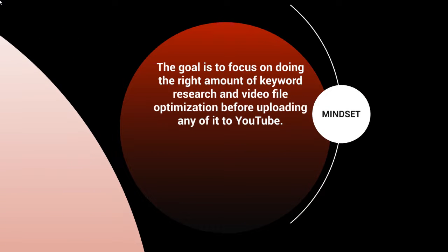The goal is to focus on doing the right amount of keyword research and video file optimization before uploading to YouTube.